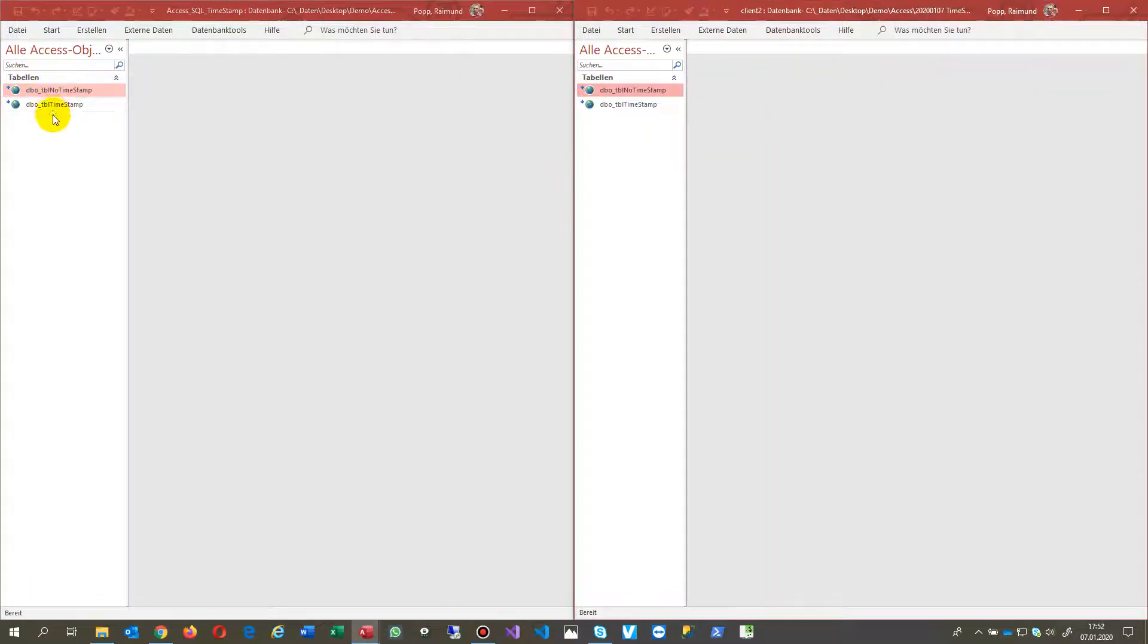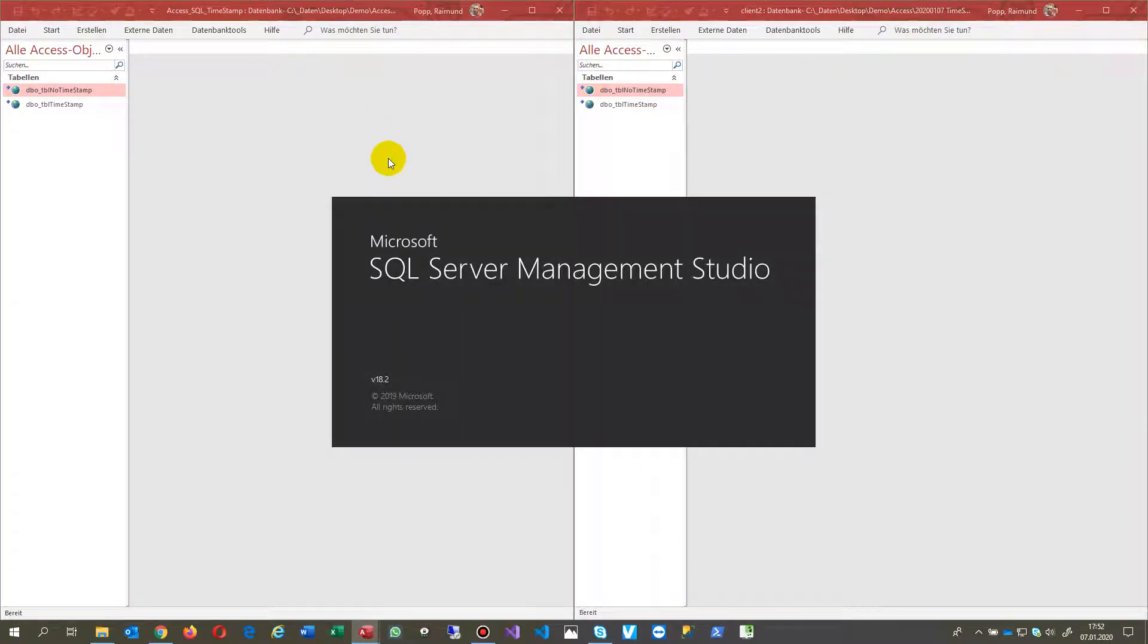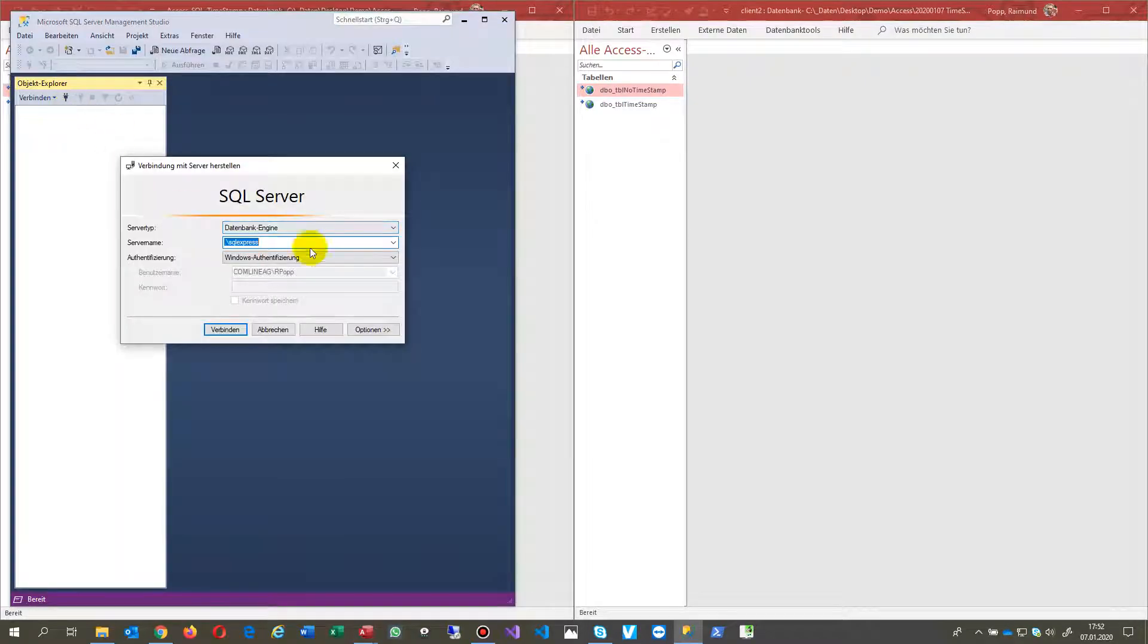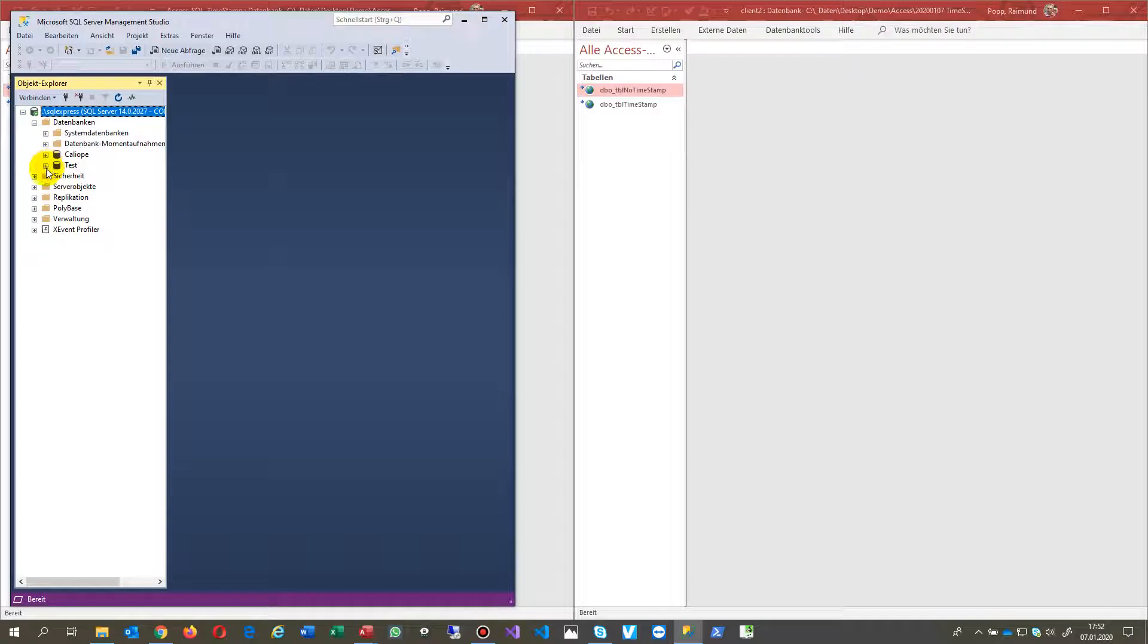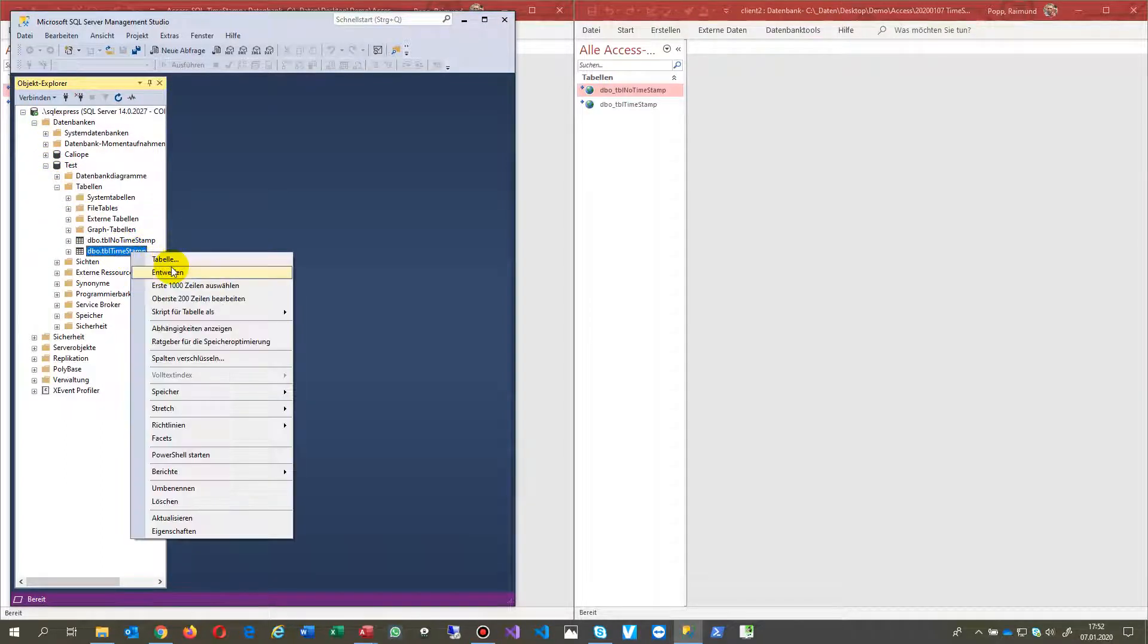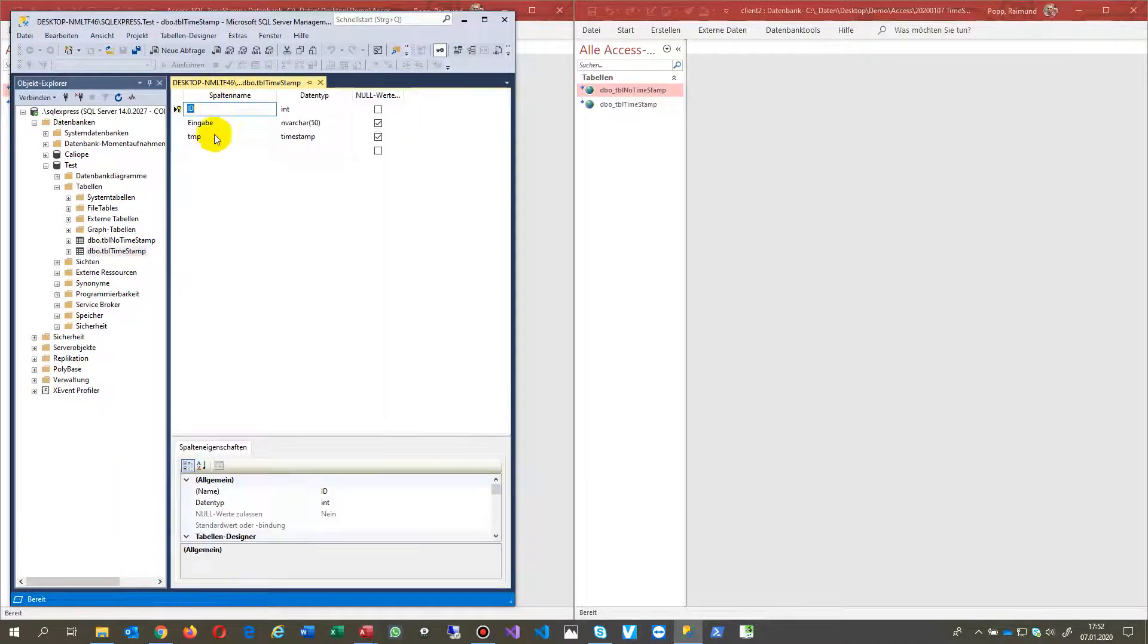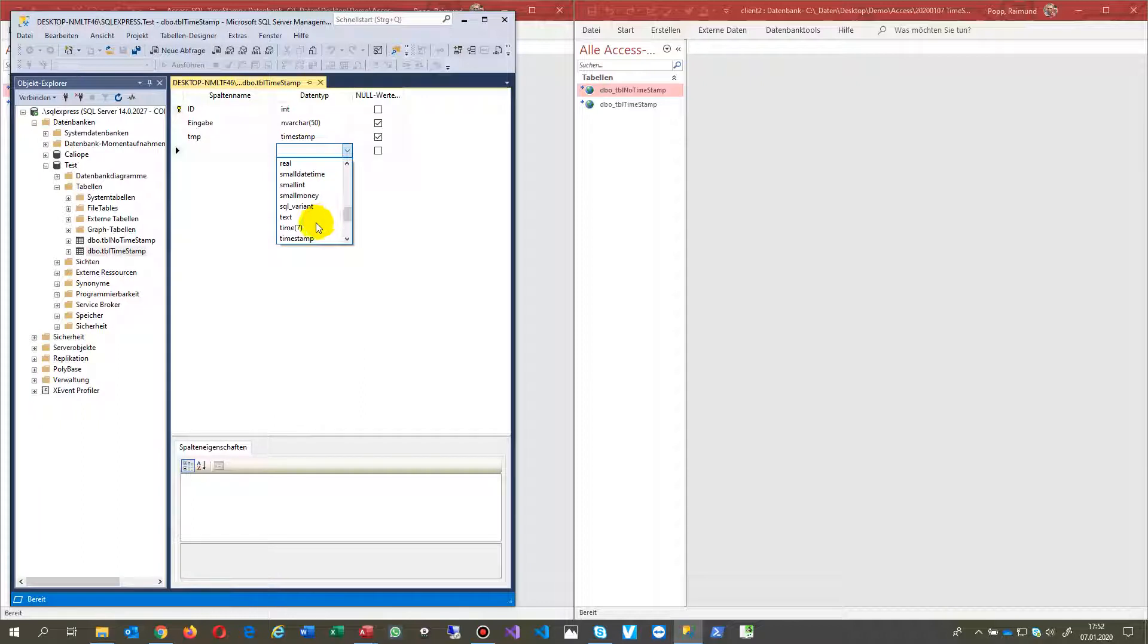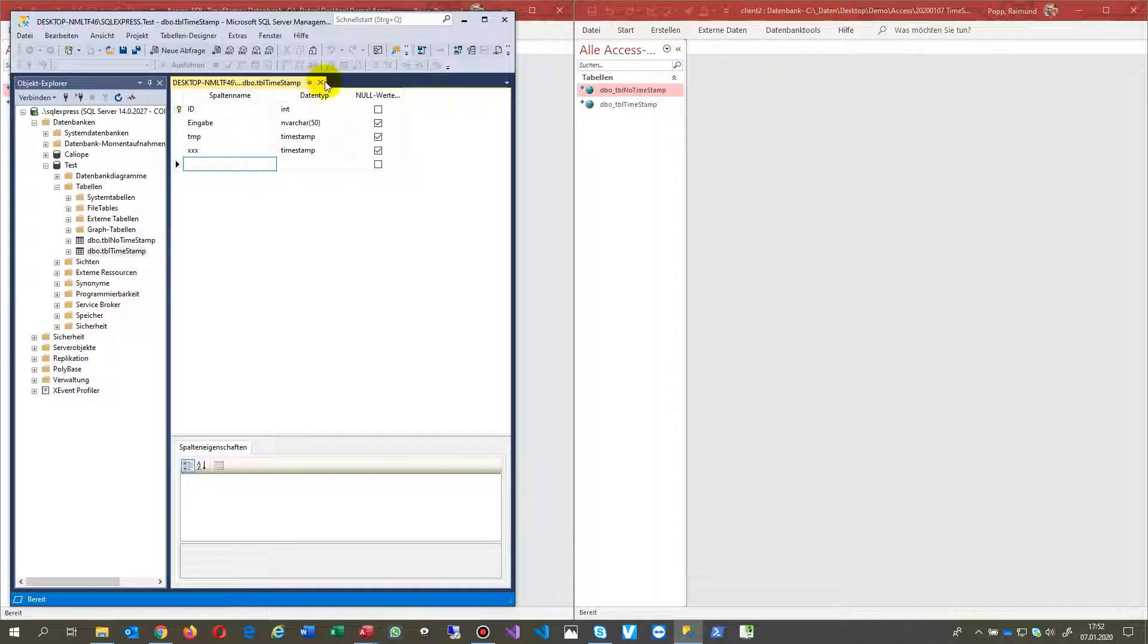When you go to the SQL Server where the data are set, you have this table. You're enhancing it by a field which is called timestamp. Give it a name something like this.